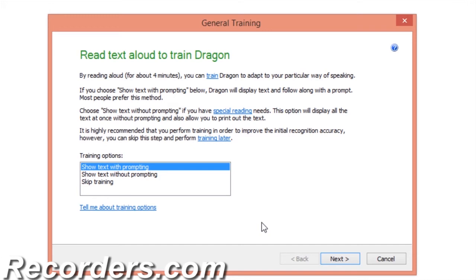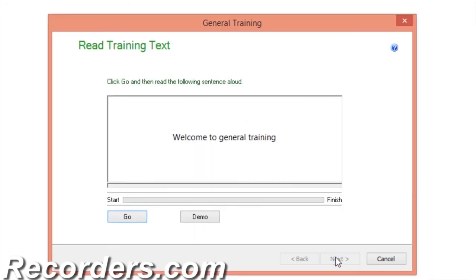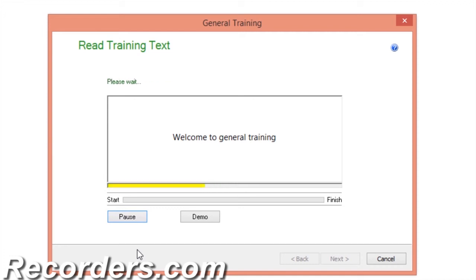Now we have the option to select training. We recommend completing general training. You can have Dragon show you the text with prompting, which means a yellow arrow will point to the words as you complete training, or you can have Dragon show you the text without prompting, allowing you to read without the yellow arrow. Select the option you prefer. We will select general training with prompting.